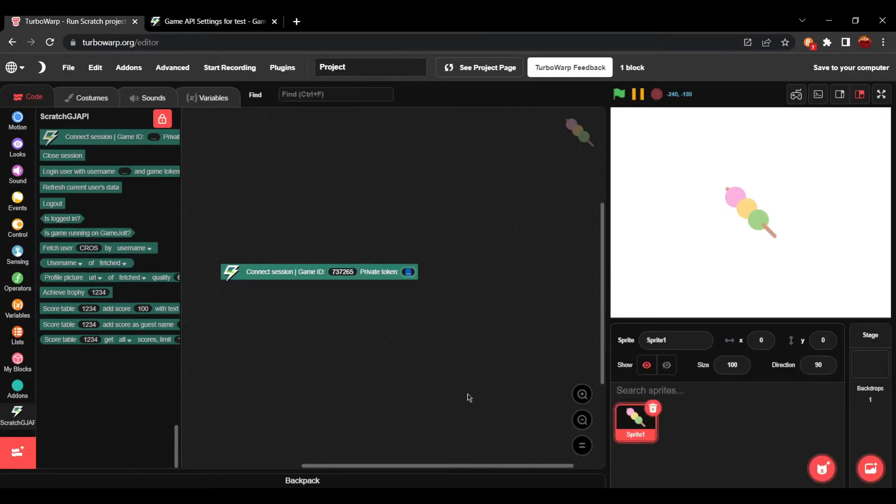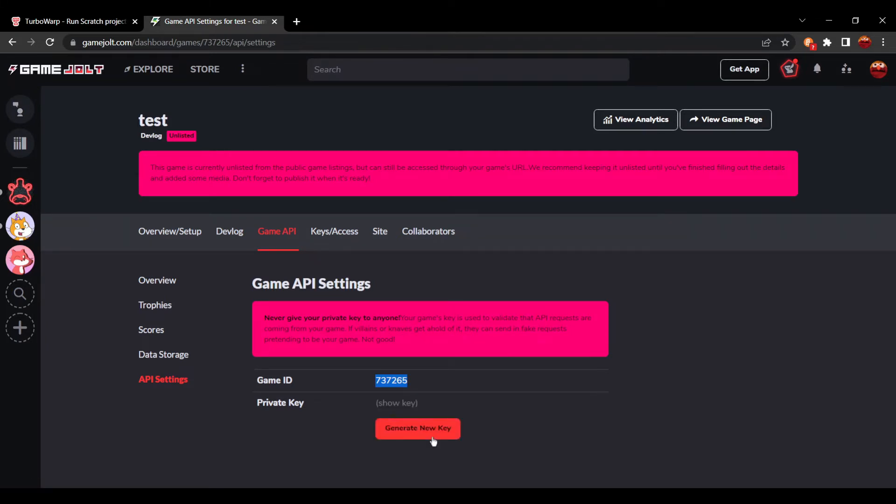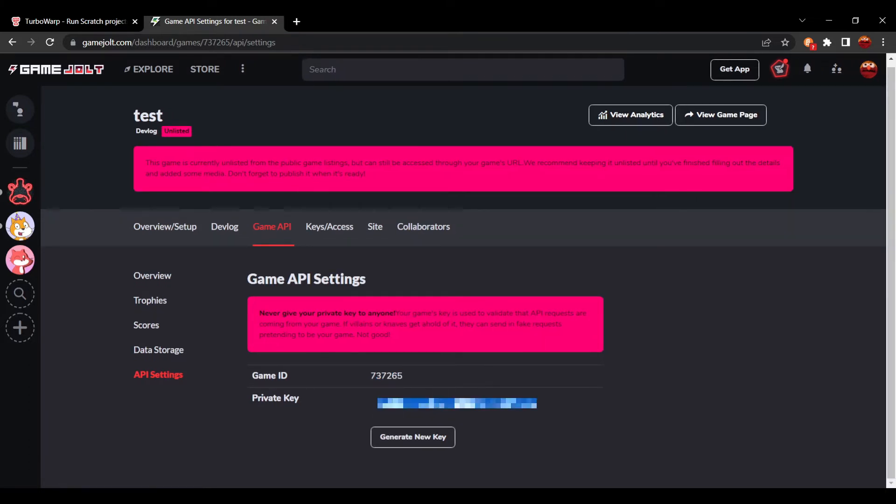Now, private token. Make sure not to share the private token with anyone because that allows anyone to connect to a session with your game with their own programs. You can, of course, always generate a new key in case it would get leaked.